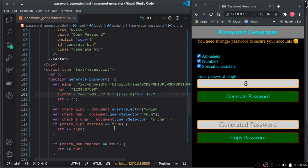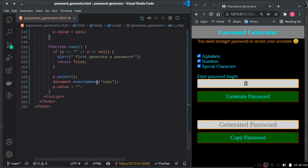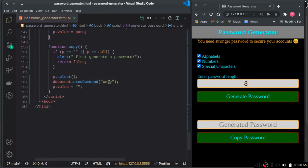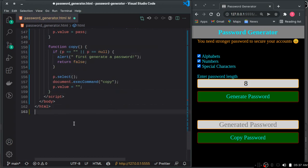When I click there, I've used the exec command to copy this from the input field. If I paste it here, you can see it's copied successfully.